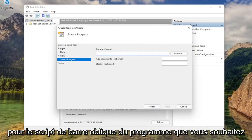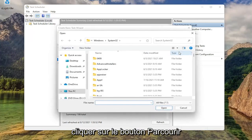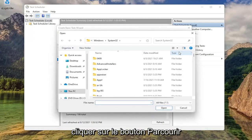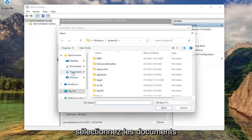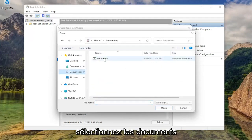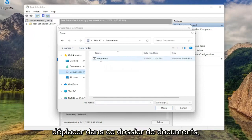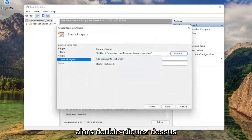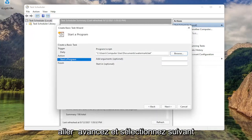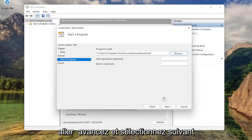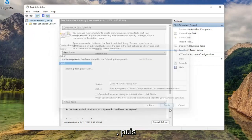For the Program/Script, you want to click the Browse button. Select Documents and then select the file that we just moved over to this Documents folder. So double click on that. Now once you've done that, you can just go ahead and select Next and then Finish.